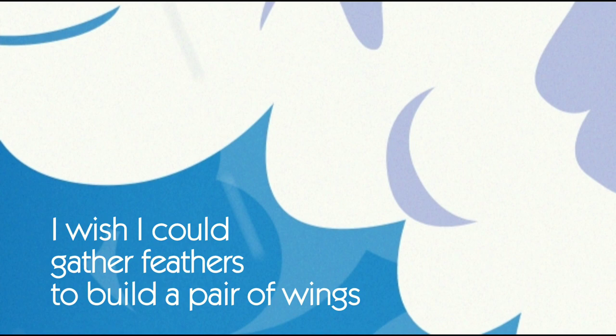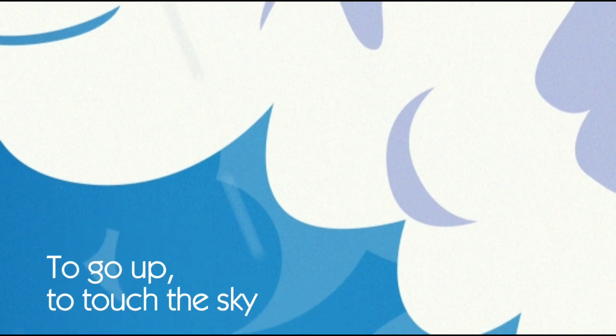I could gather feathers to build a pair of wings to go up, to touch the sky.